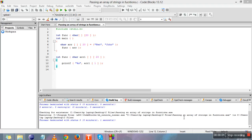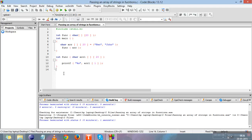Hi everyone, this video is about passing an array of strings in a function. In this program we explain how to pass an array of strings in a function. You have already learned how to pass an integer array in a function — similarly you can pass a character array, float array, or double array. This program is about passing the array of strings, specifically a 2D array of characters in C.